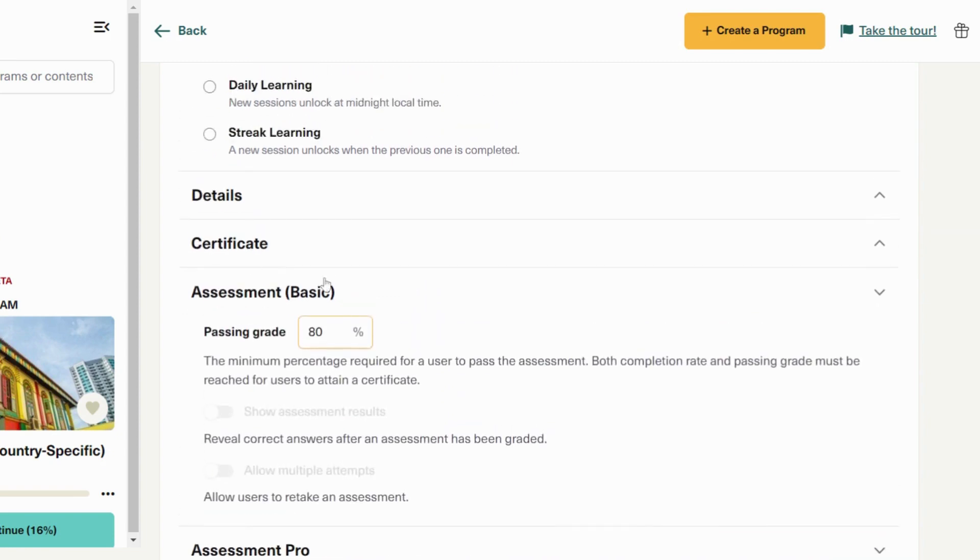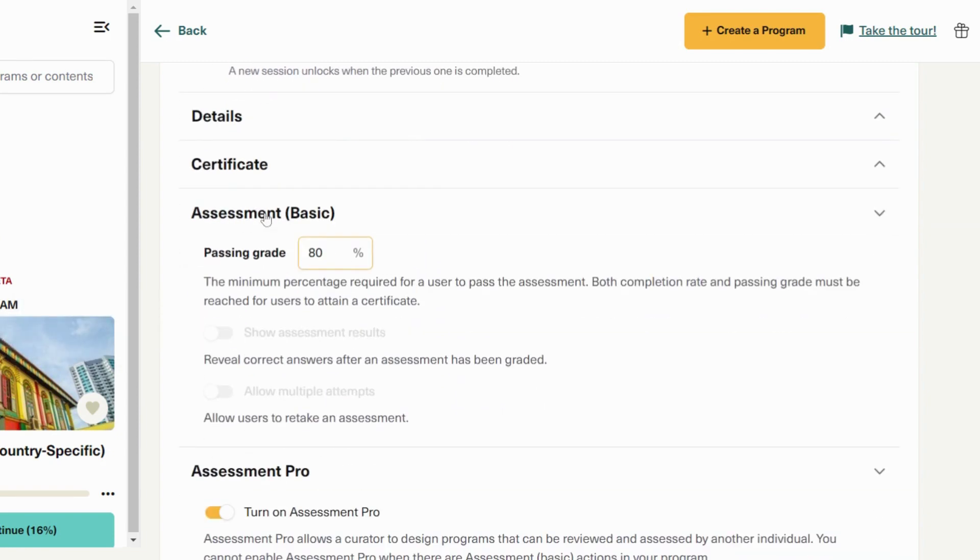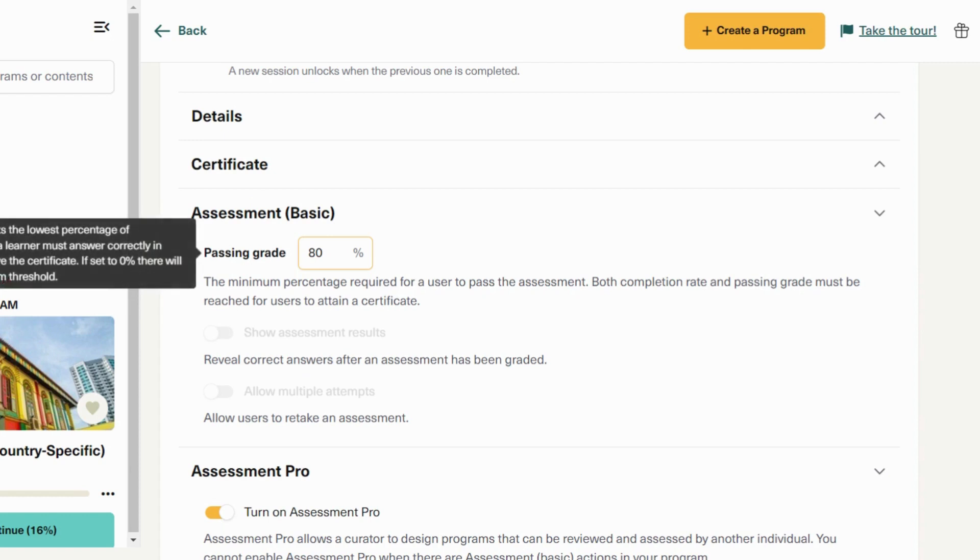If you click on the assessment basic, you can determine what the passing grade is for the learner to pass the program.